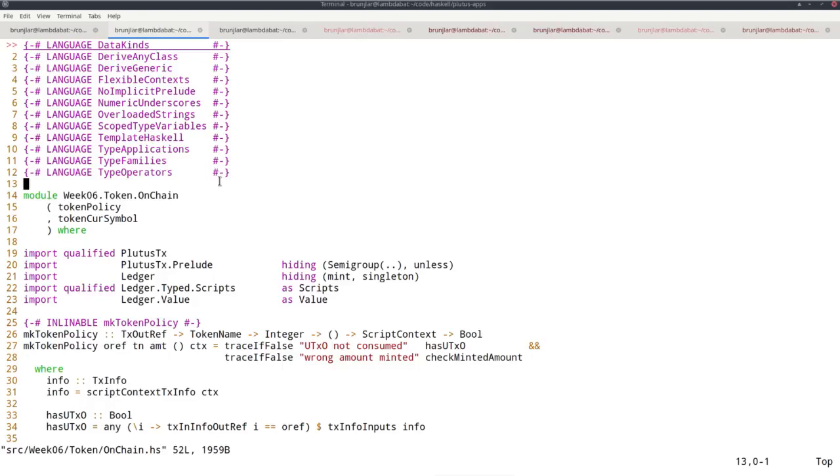So I basically just copied this example from the last lecture. But I made it a little bit more general so that you can't only do NFTs. You can, in this one minting transaction, mint an arbitrary amount.